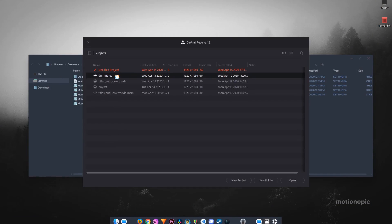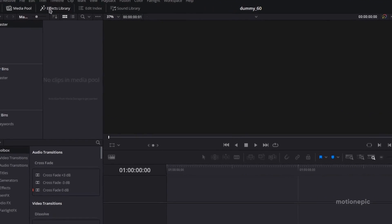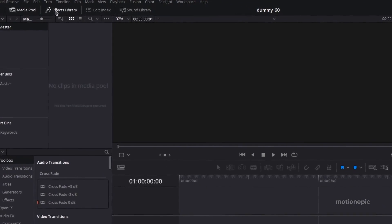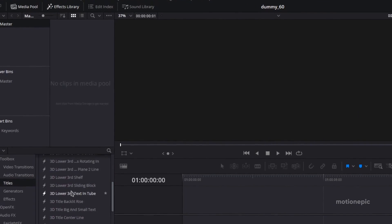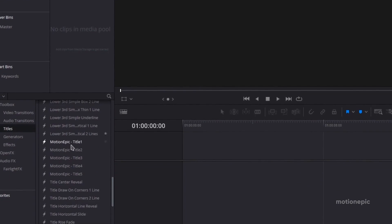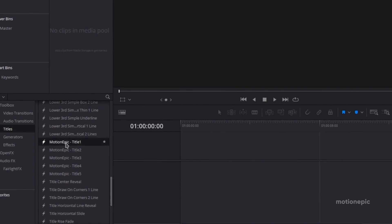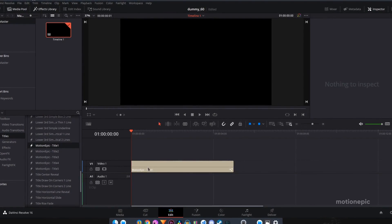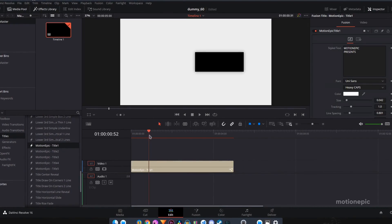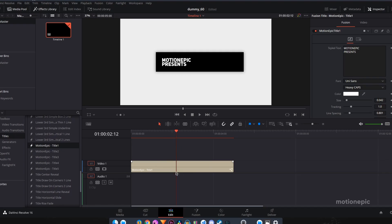Create a new project, and in the Effects Library click on Titles. Scroll down and in the Fusion Titles you will see Motion Epic Title 1, Title 2, Title 5, and so on. Let's start importing our first title.